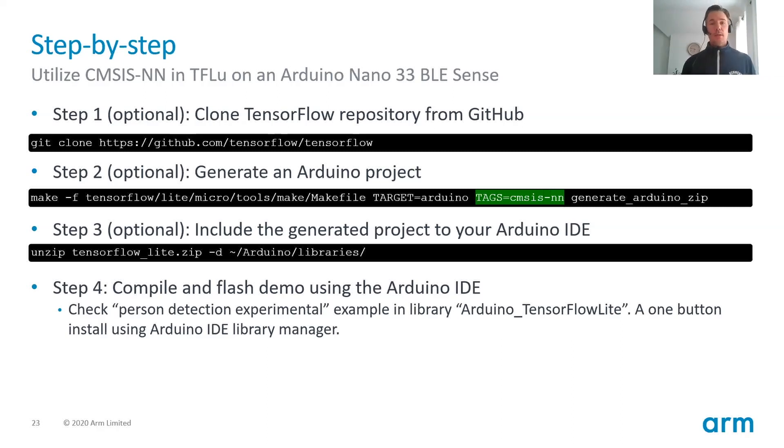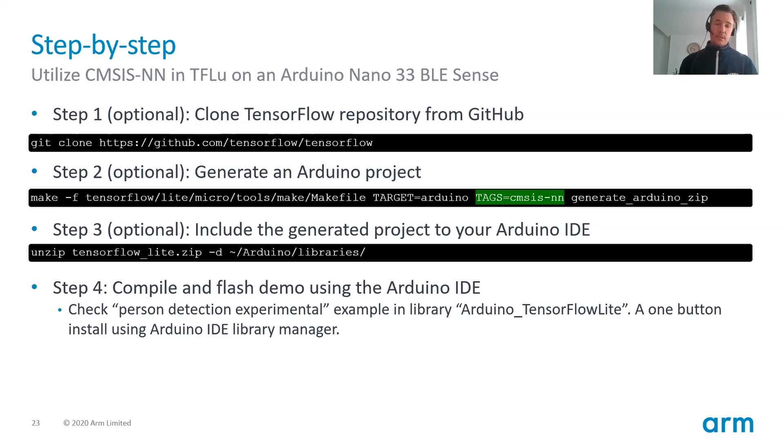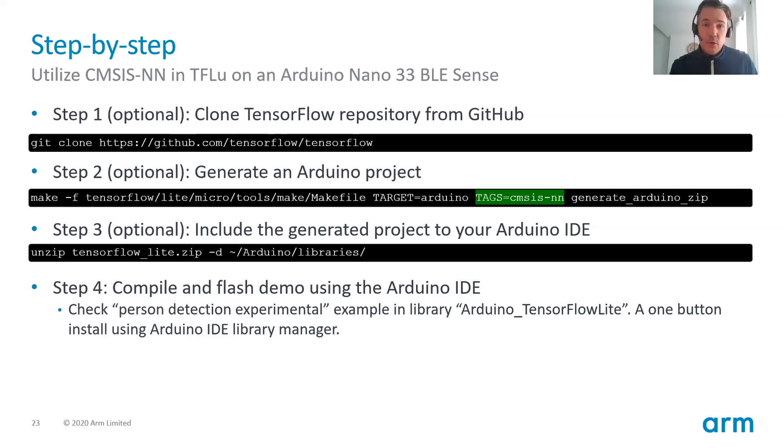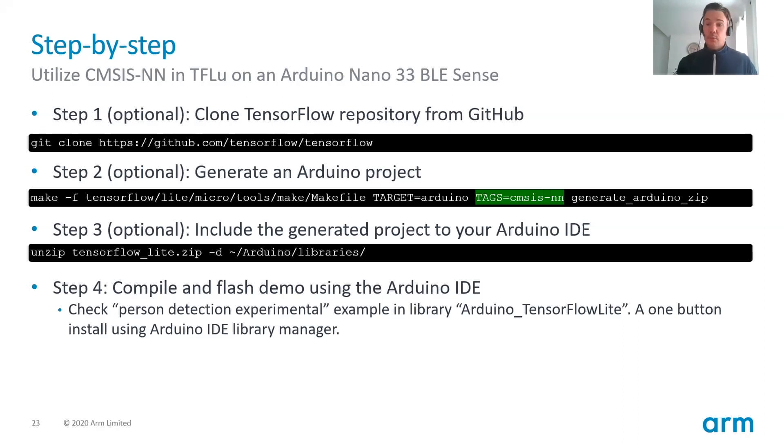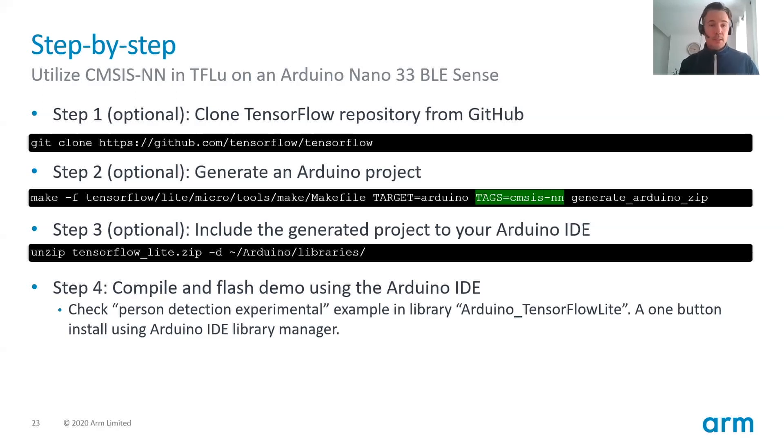Now, then you go to step four and you can compile and flash this demo using the Arduino IDE. Now, this is, like I mentioned before, it's integrated into the TensorFlow that exists in the Arduino IDE. So it's actually only one click to install this package. If you choose the latest version, you will get the CMSIS-NN optimizations.